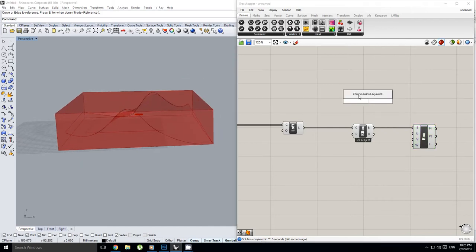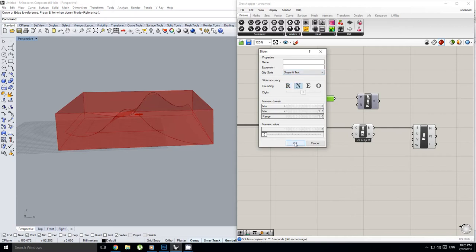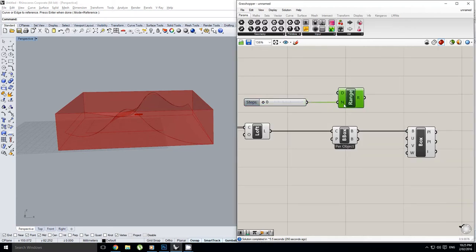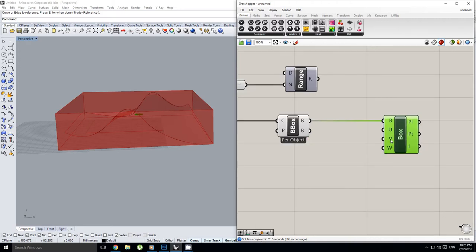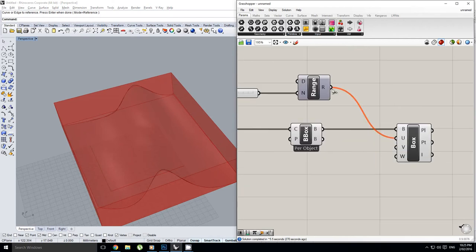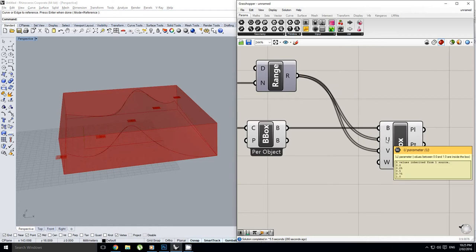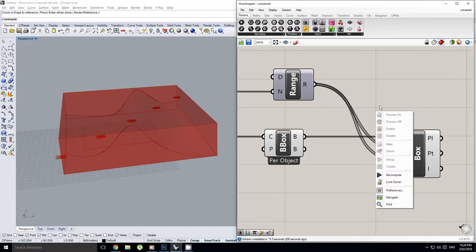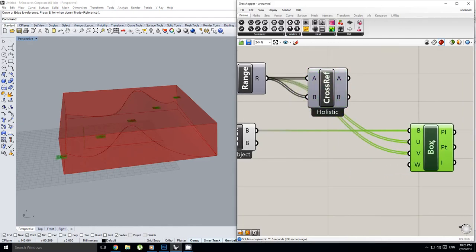What I want for this evaluation is a flat array of planes inside the box. I'll start with a range component, plug in a slider with a maximum value of 10 into my number of steps. The evaluate box component is asking for a U parameter, a V parameter, and a W parameter — by default they're all 0.5, which means it finds the exact middle of the box. I want to cross-reference these against themselves and plug them into U and V, which gives me a grid.